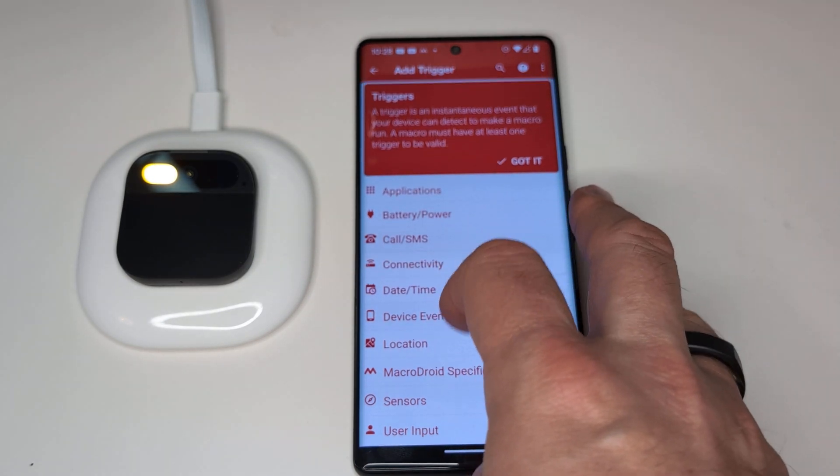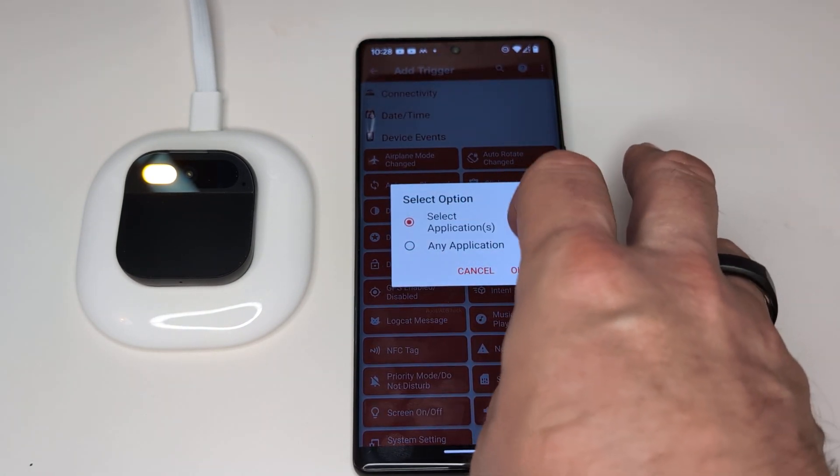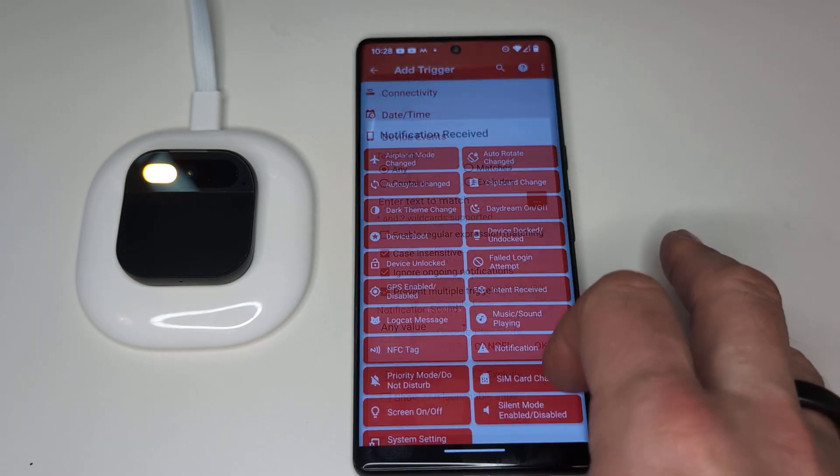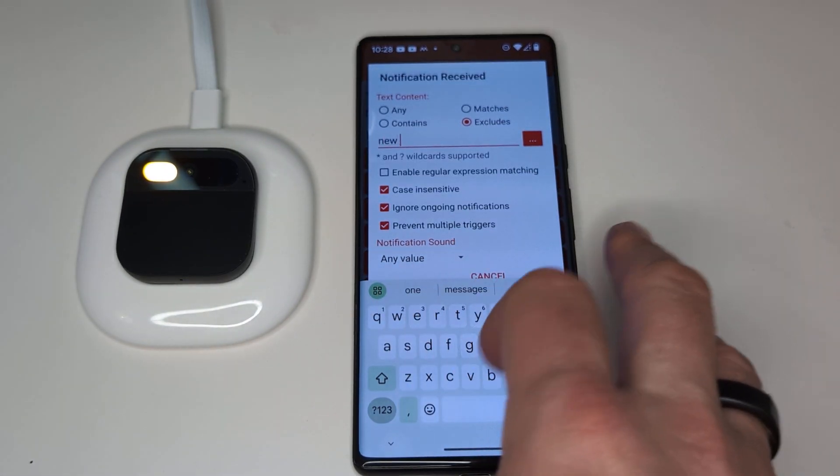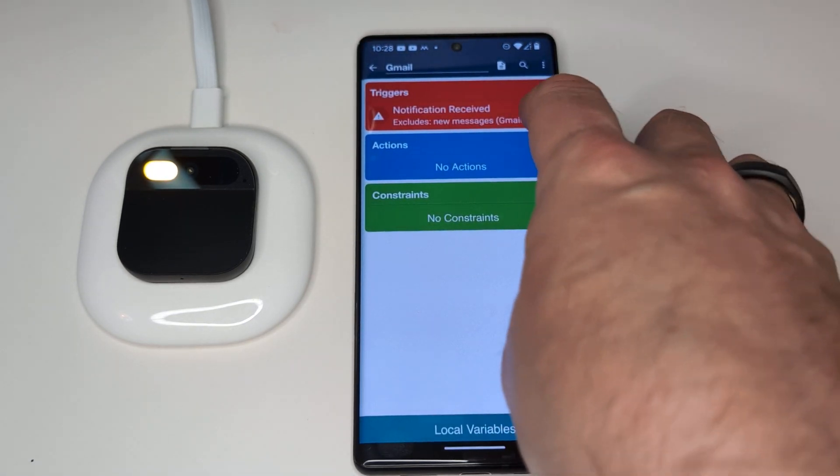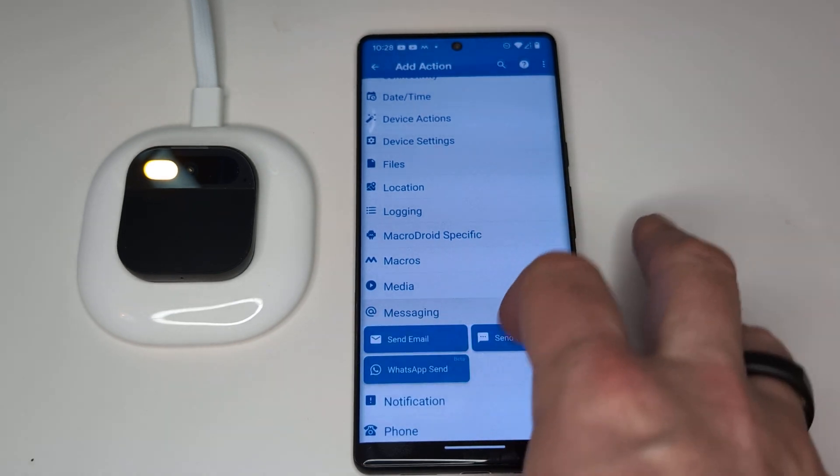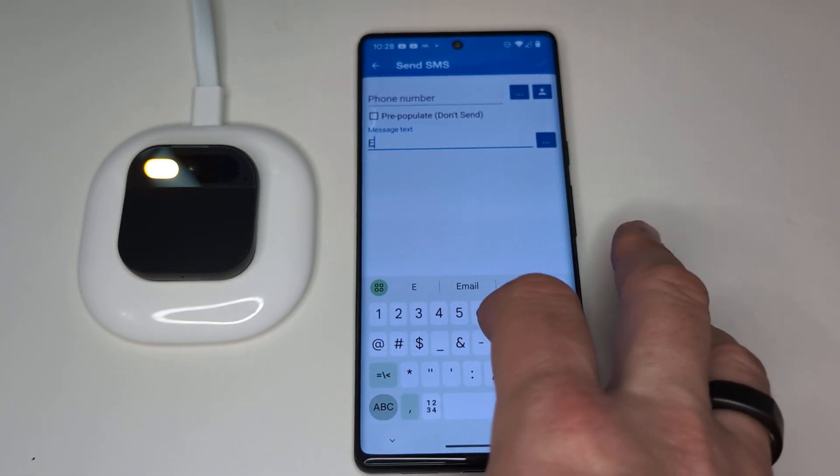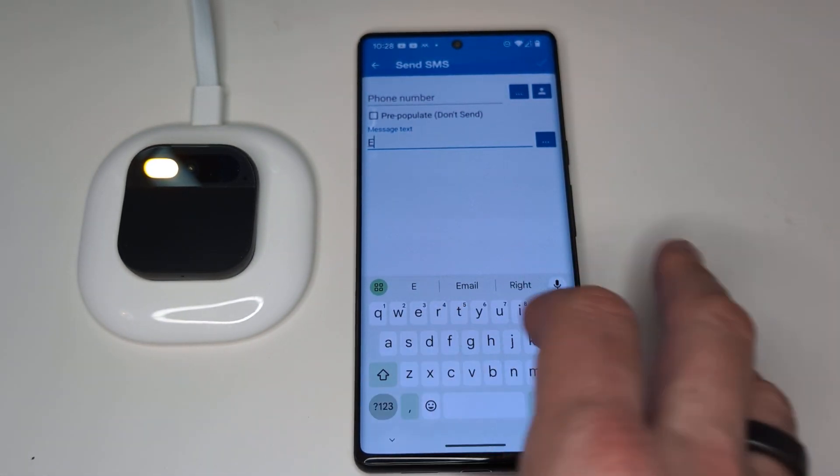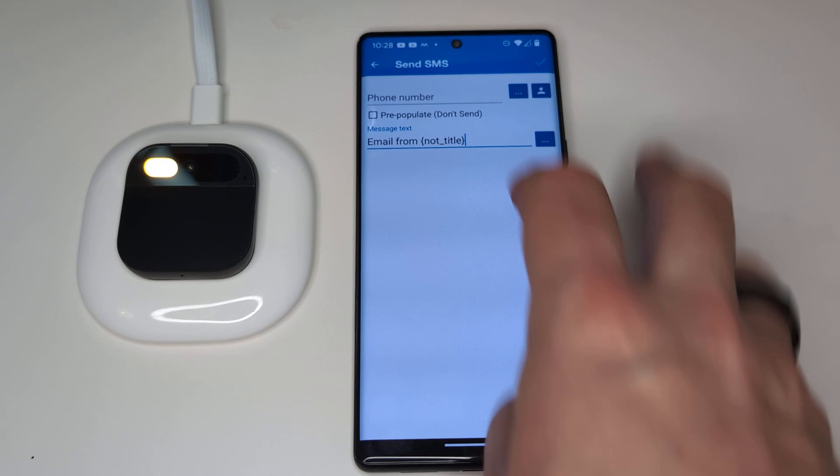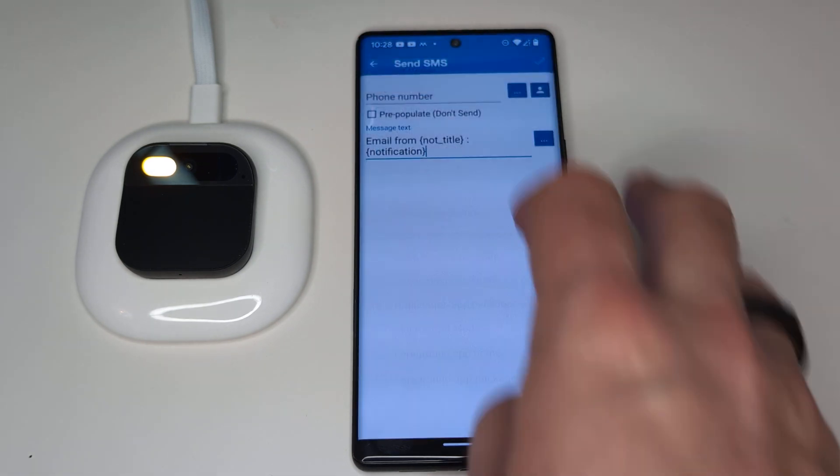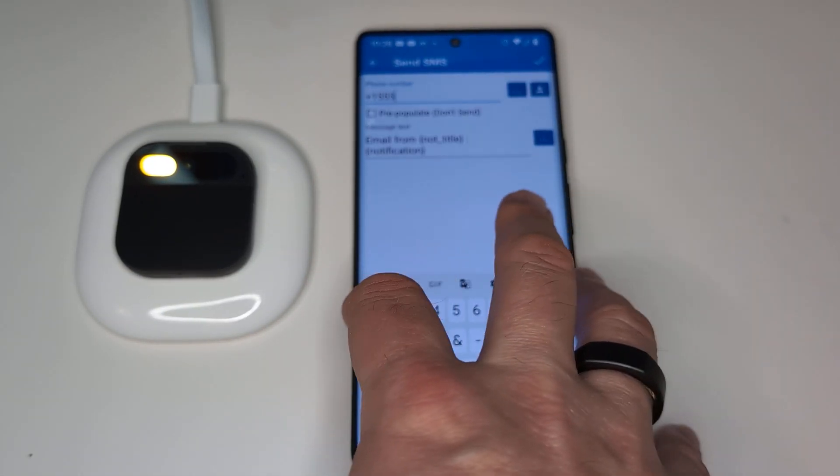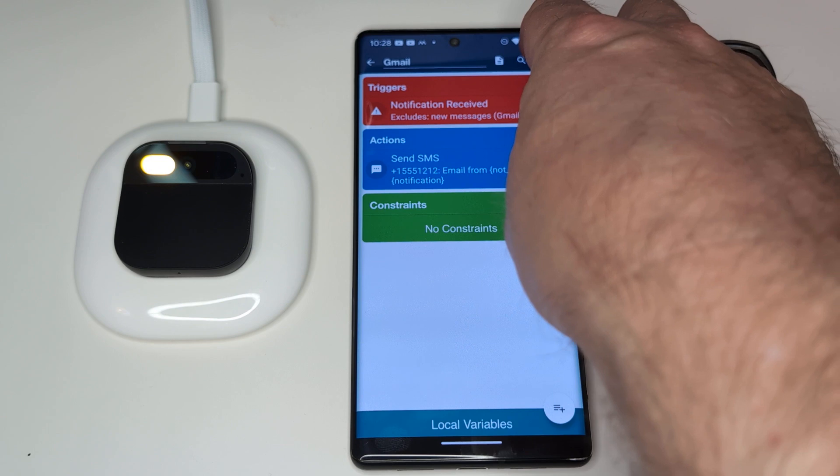So here again, we want the device event notification. And here, a string that Gmail sends a lot that we don't want to pass along is the string new messages, or contains the string new messages. And again, we want to send out a message. This time, you could say Gmail, but I'm just going to say email from notification title, notification text, and let's put the bogus number in there again. And no constraints necessary here.